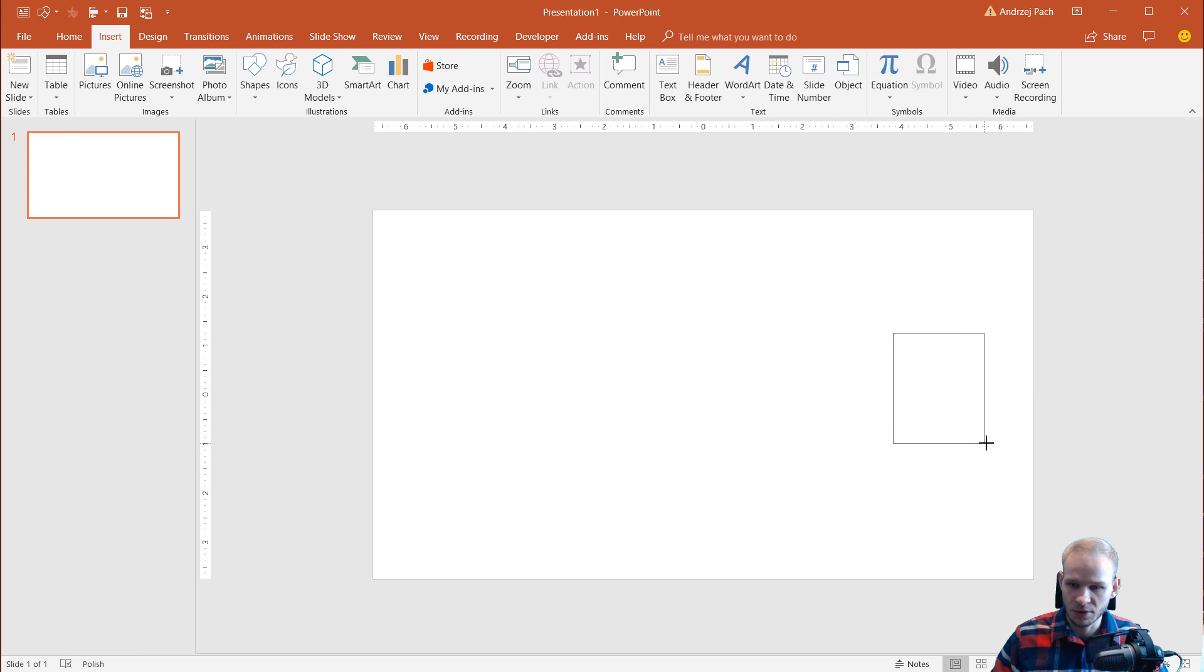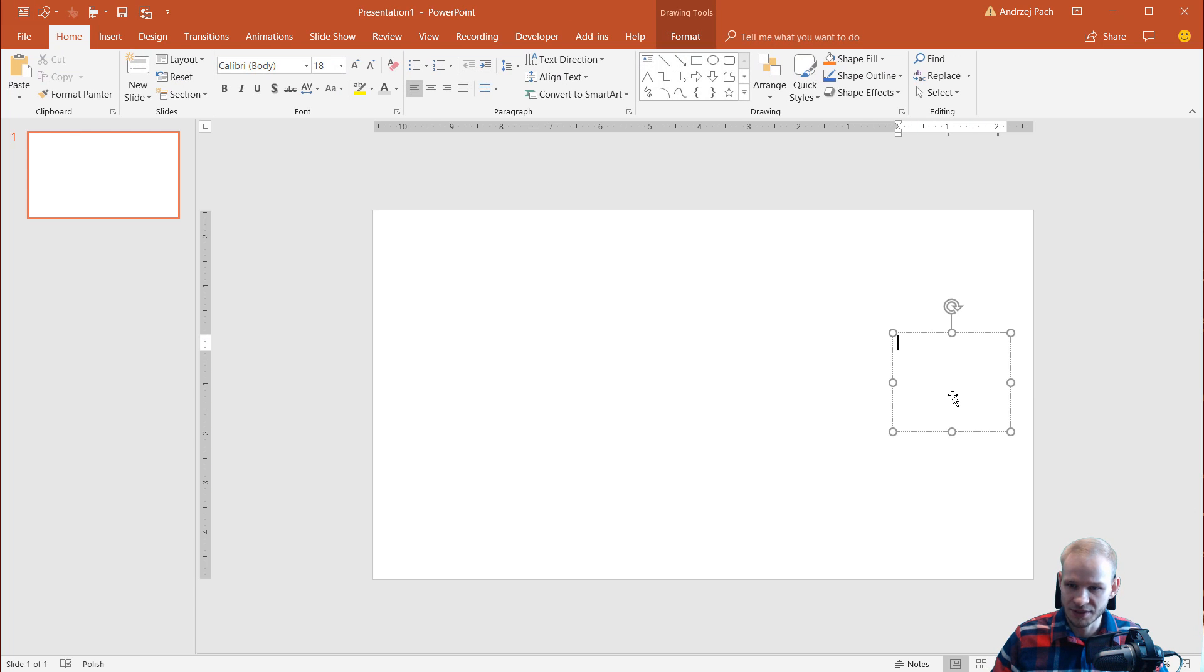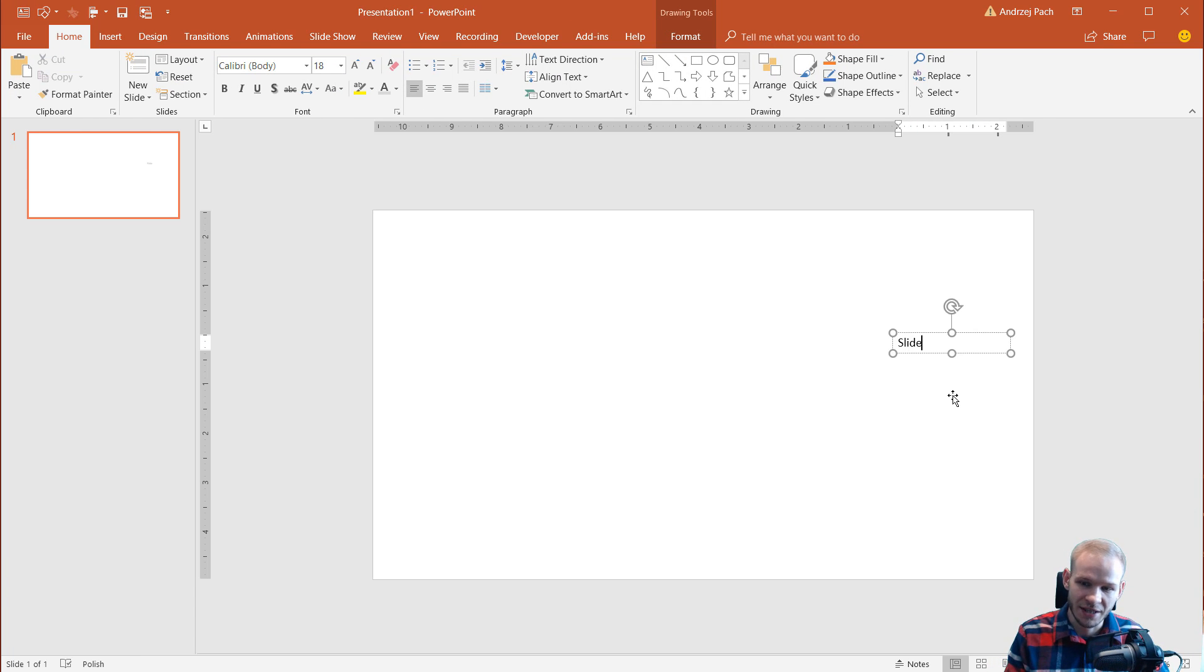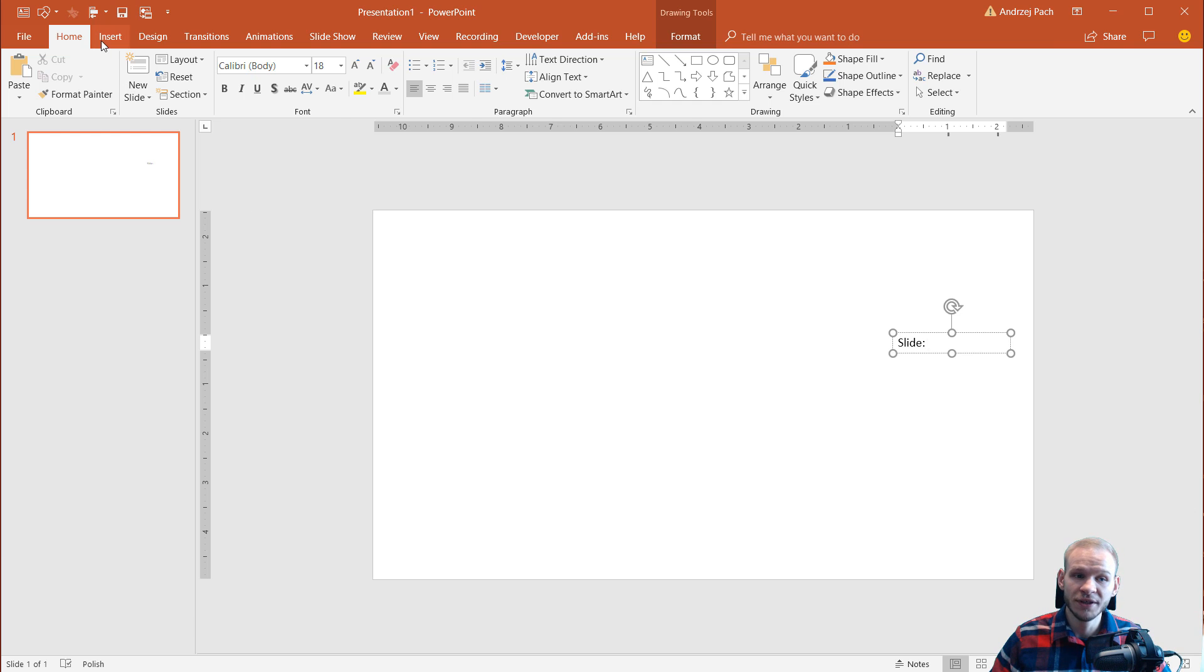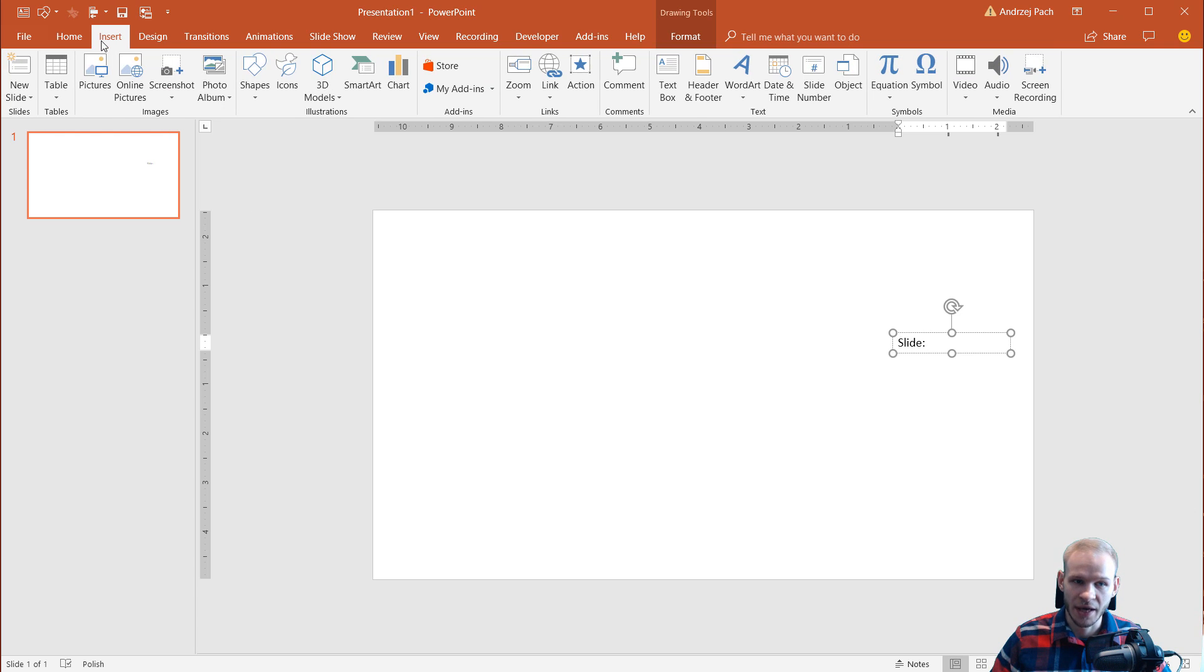Let's say the text box will be here on the right side and I'll call it slide. I press space and from the insert tab in the text portion, you have slide number.